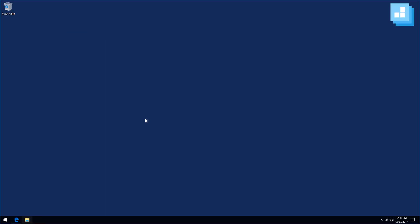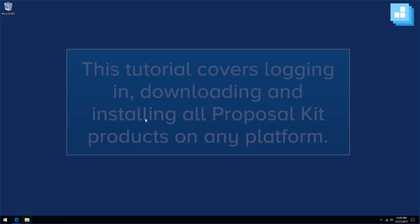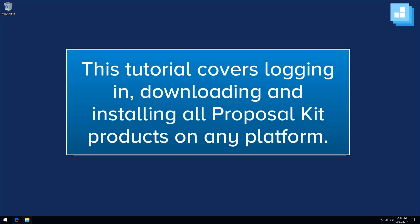This tutorial will cover logging in, downloading, and installing your Proposal Kit product. This tutorial will apply to all Proposal Kit products, and it will also apply to both Mac, Windows, and whichever web browser you're using. There will be minor differences, but this is the general sequence of logging in, downloading, and installing.